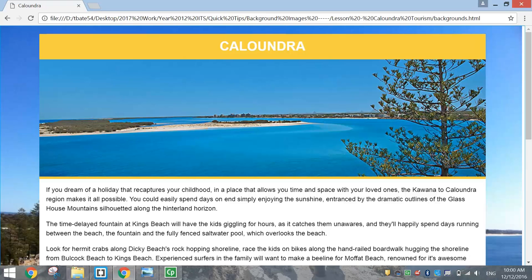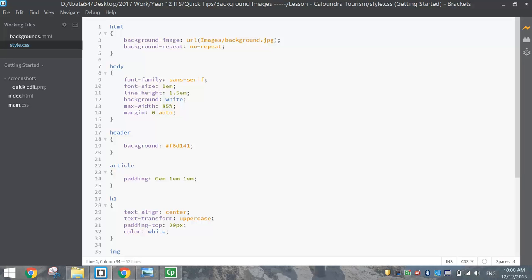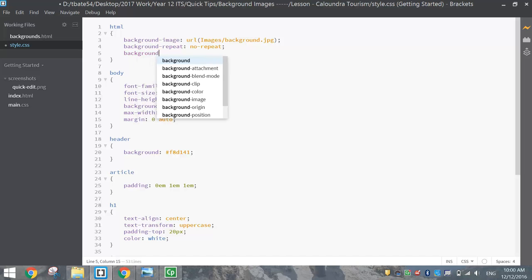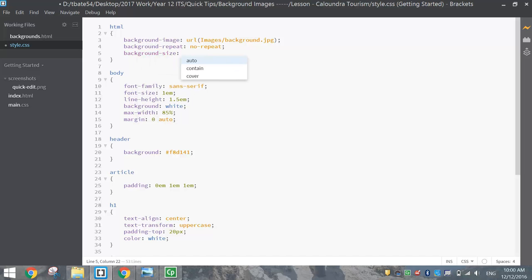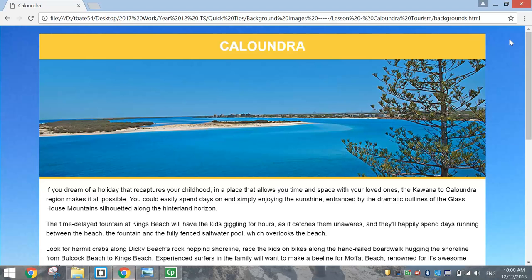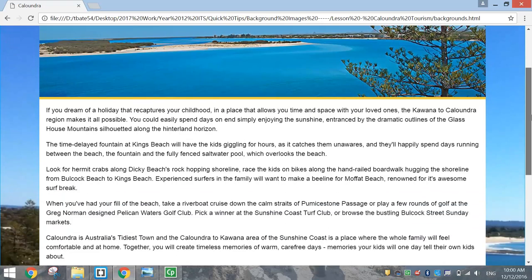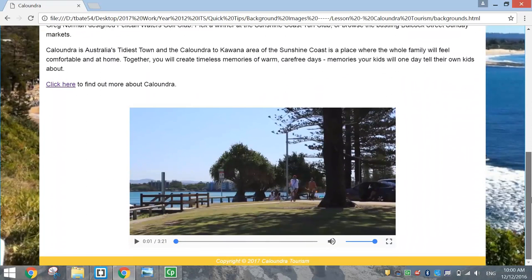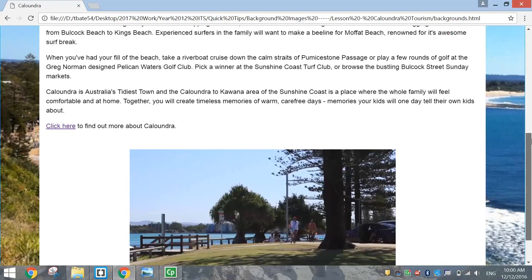To fix this now and get rid of the white strips, it's just one more line of code. Back to your style sheet, we're just going to write background-size and choose cover. Put a semicolon and save it. If we go and have another look, as you can see the width of our page is now covered by the background, and as we scroll down our photo fills the entire page. So that looks pretty good.